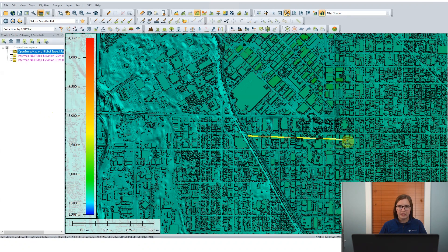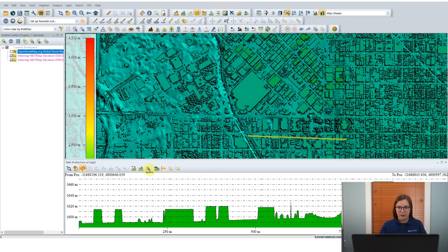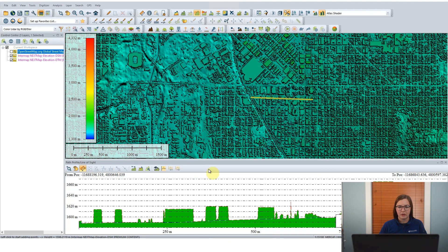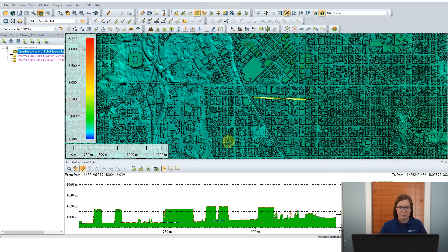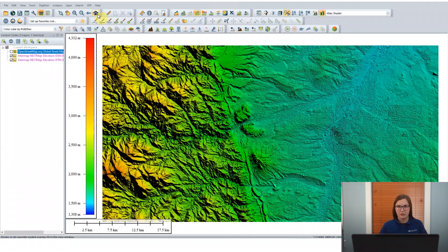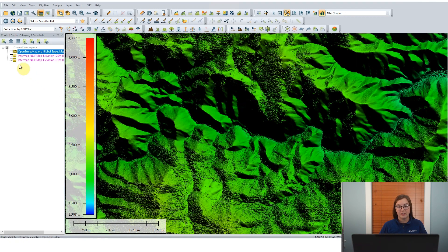Now let's zoom into Denver a little bit and look at the DSM and DTM layers more closely. We can see the individual buildings. I'll turn off the street map so we can look at the data specifically. Each of those buildings is pretty crisp, and I'm going to use the path profile tool to get a perpendicular perspective of the data, making it a bit more easily compared. By default the path profile tool shows one layer, but we can change that in the settings to show two layers to compare them. Clicking OK, we can now clearly see the orange outline on top is the digital surface model with crisp corners of each building, and underneath in the straight green line is the digital terrain model — flat, with none of those structures.